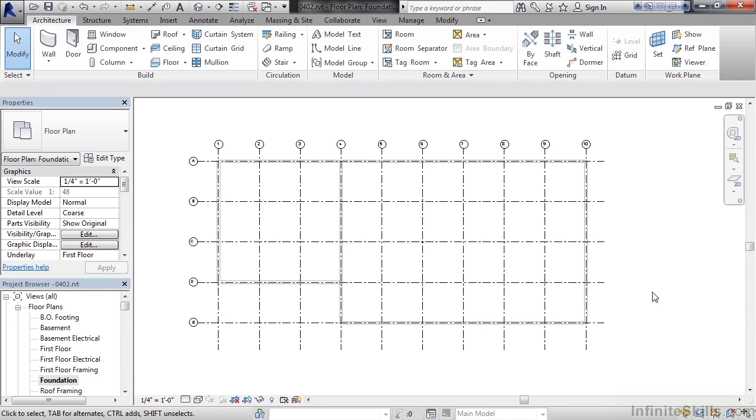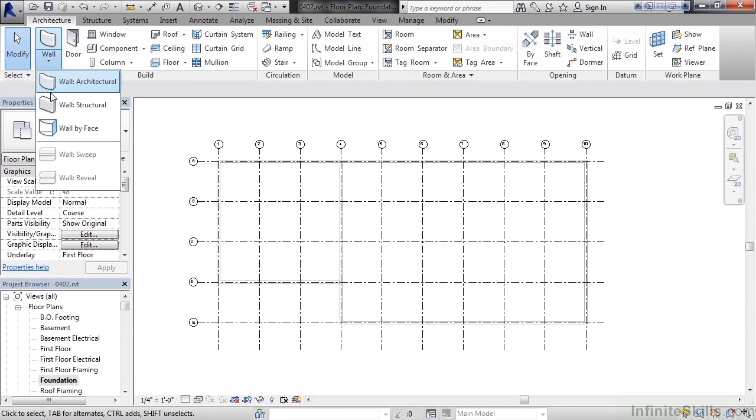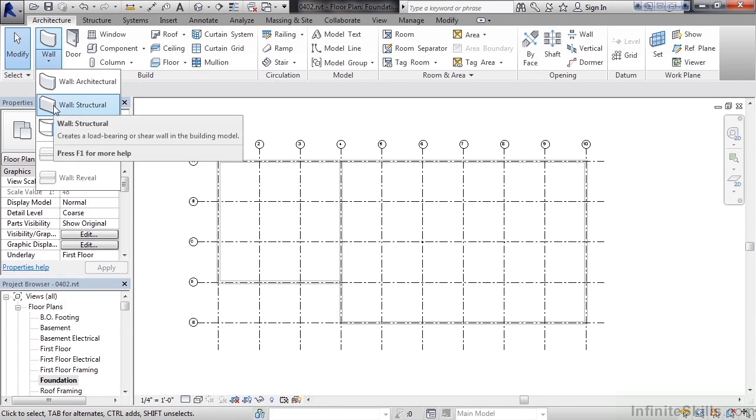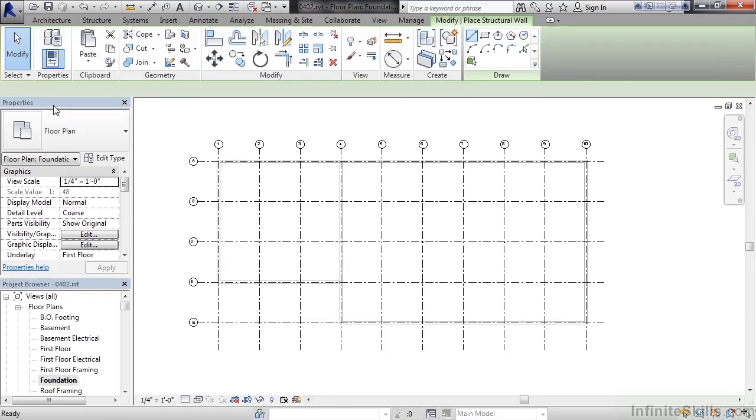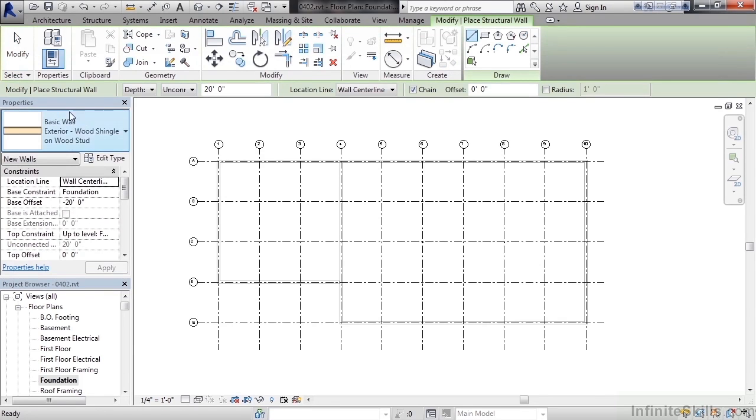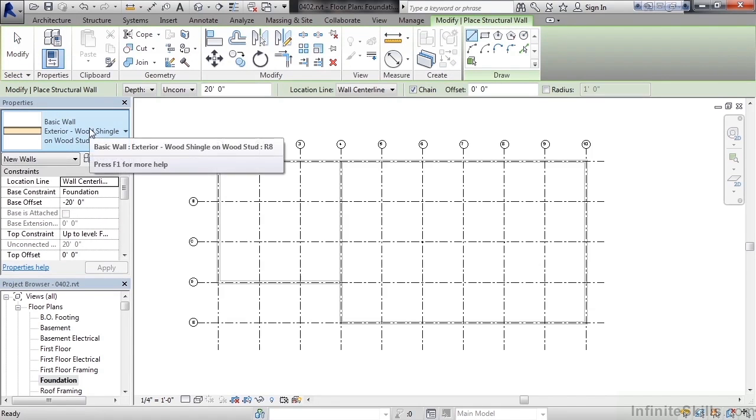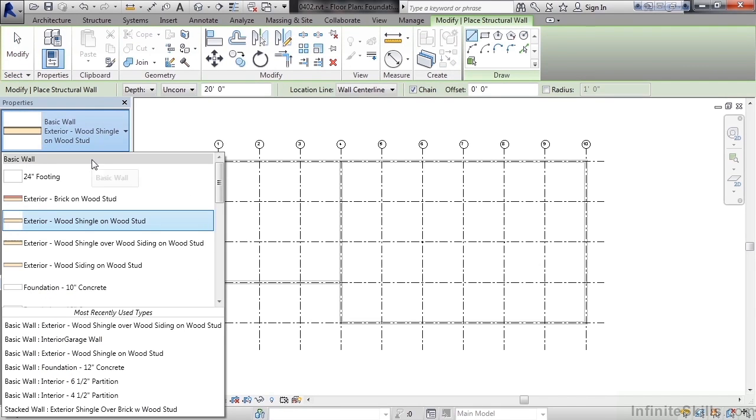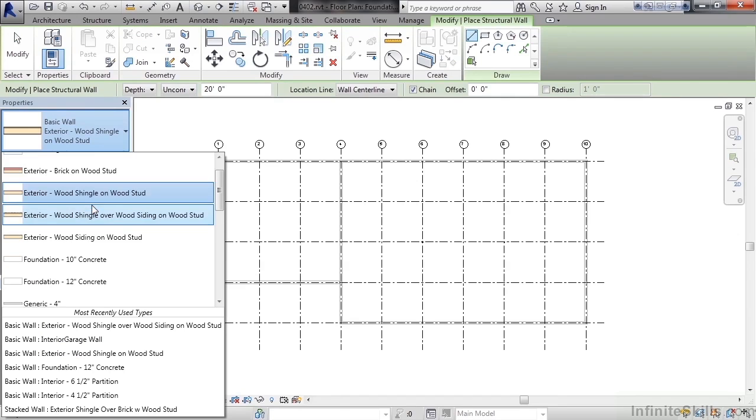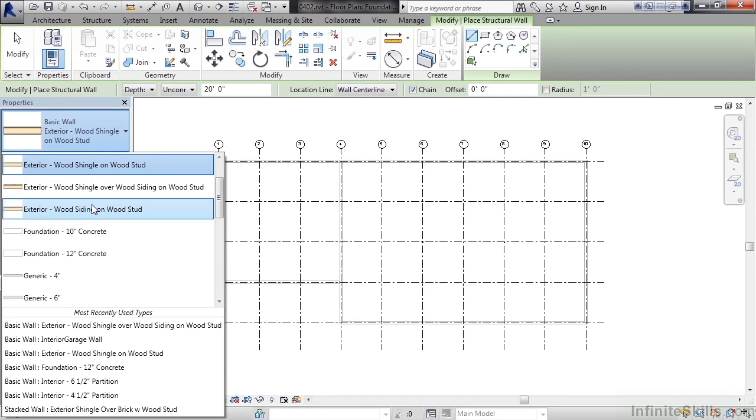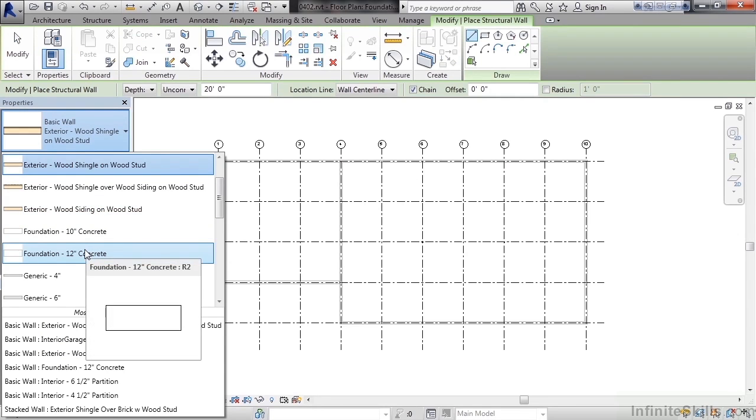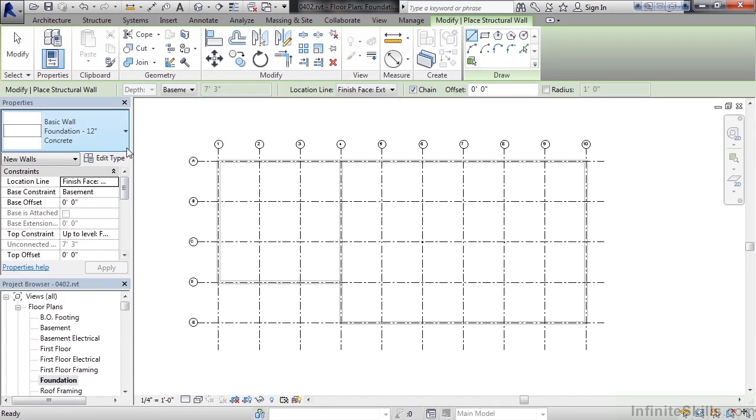Now let's start to create a structural wall for foundation. Go to the wall drop down and choose wall structural. Then in the property area click the drop down and we'll choose a foundation wall. In this case, foundation 12 inch concrete.